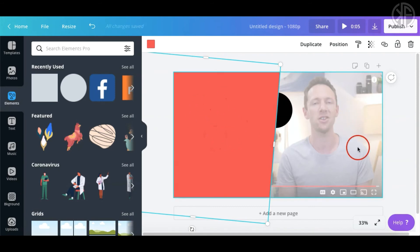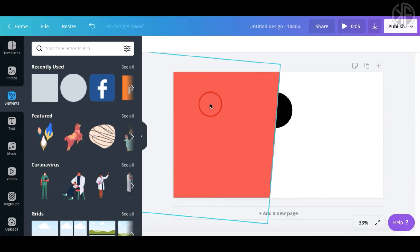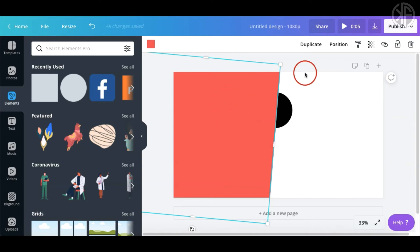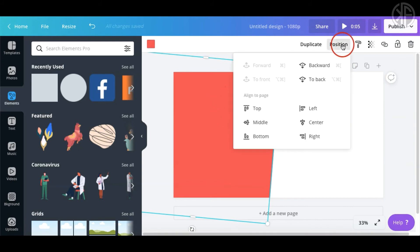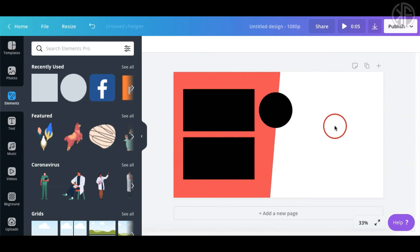Now we can delete the original reference screenshot. You might wonder where the two black rectangles went — we need to send the angled shape all the way to the back. Select it, go to 'Position,' and click 'Send to Back.' There you have it.